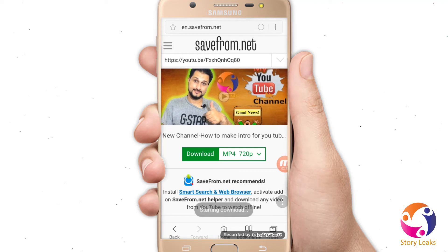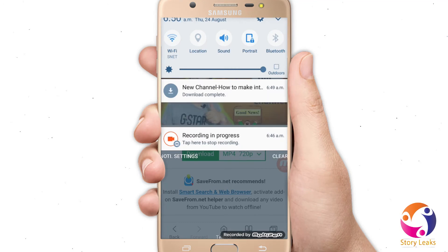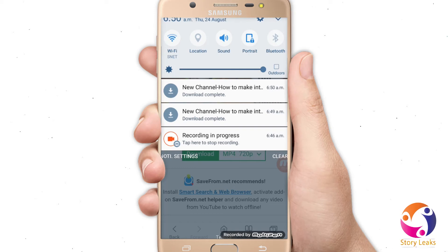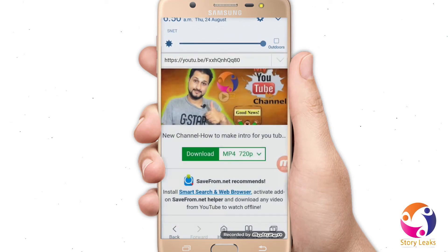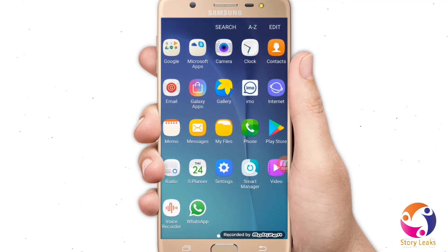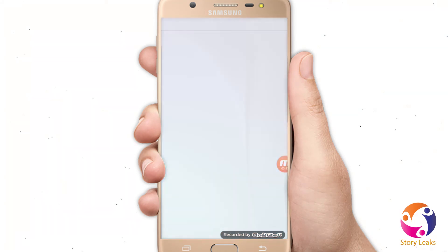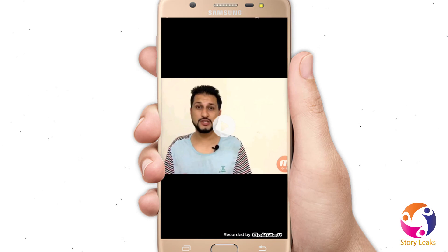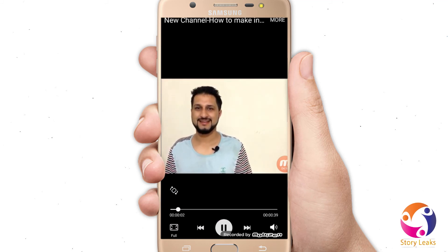I'm going to save it in 360p. Click on the download button. You can see the downloading has started — it takes just a few seconds depending on your internet speed. Done! The video has been downloaded. Now I'm going to open my gallery — yes, you can see the video is there and you can play it.